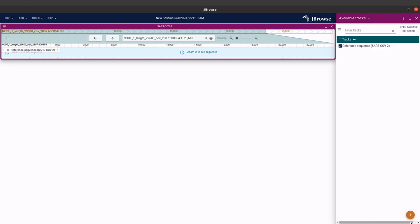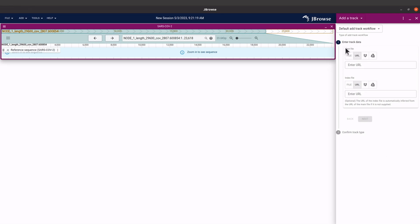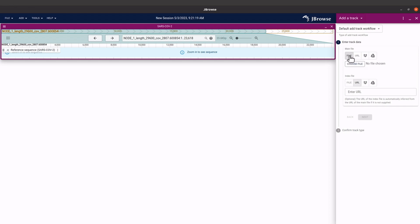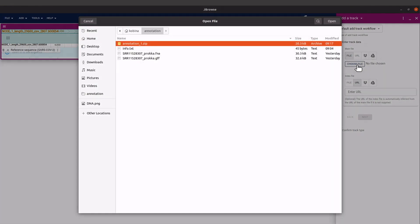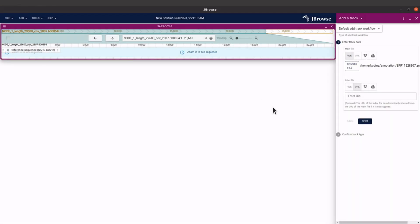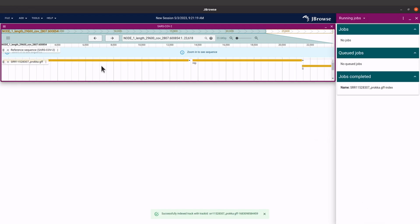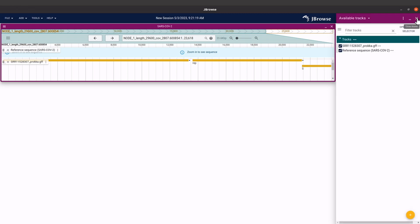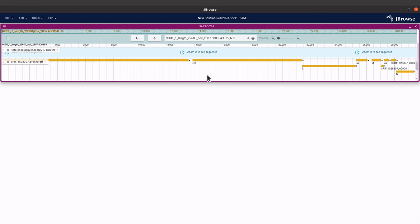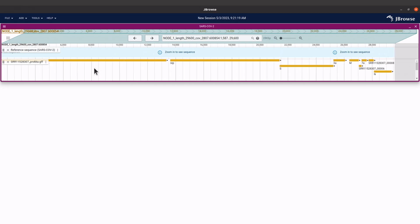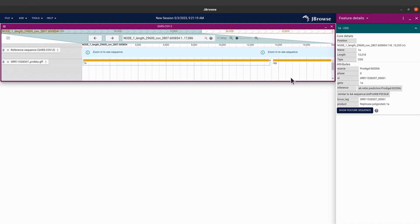A panel opens on the right side. Check the reference sequence track — that's the FASTA file labeled as Reference. The name will appear in the viewer. To load the features, click the plus button at the bottom, select Add Track, click on File, then Choose File, and select your GFF file. Click Next, leaving the defaults, scroll down and click Add.